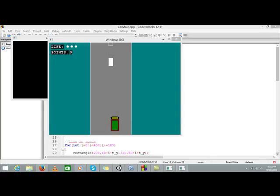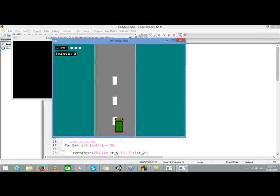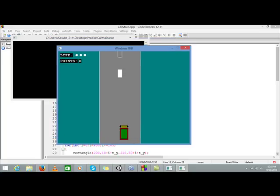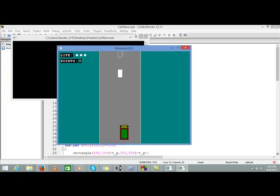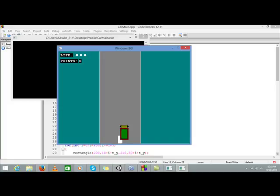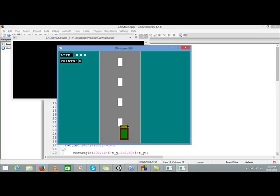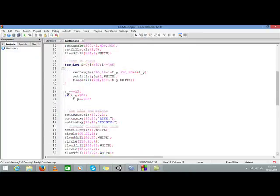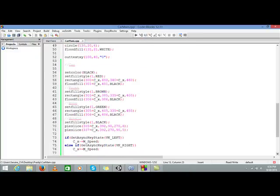Hey everyone, it's me Mandil and I am here with the continuation of my tutorial series on making a car game using C graphics or C++ graphics. This tutorial would be a bit different than my other videos — I already wrote all the code so I am going to explain how it works, which will make it easier to understand.